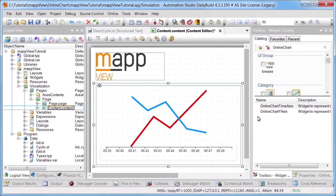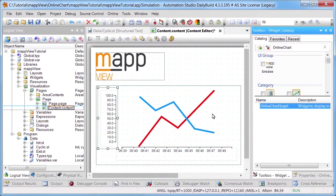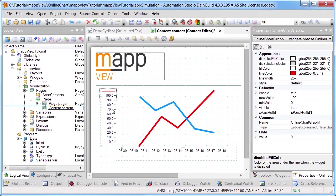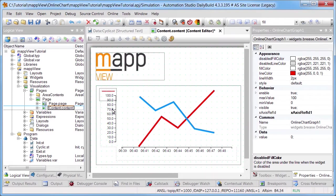The online chart y-axis widget is inserted for the y-axis. The online chart graph widget is inserted into the online chart y-axis widget to determine which variable should be recorded.